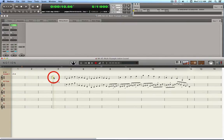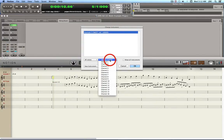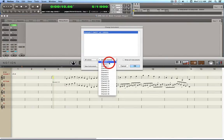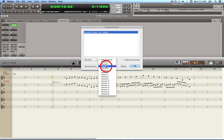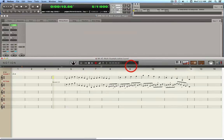Here's how you assign an instrument in Notion: click on the Kontakt 5 instance staff up here to select it, then press Shift+I. That brings up the Change Instrument dialog where you select which channel. There are ten instruments in the multi — the first one is on the Kontakt 5 instance staff, the second is the viola on a different staff, and I'm going to put a cello on channel 3.